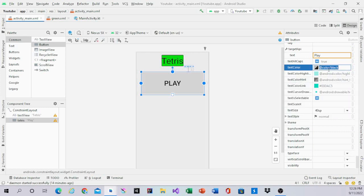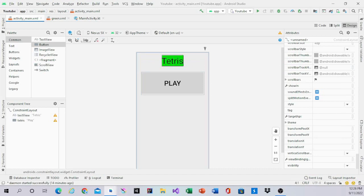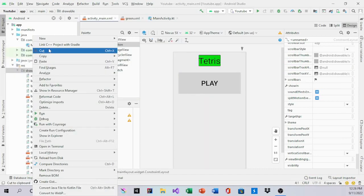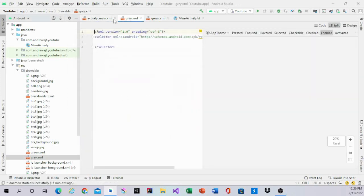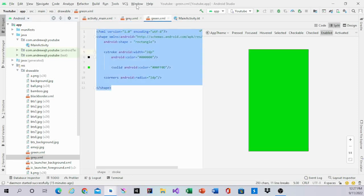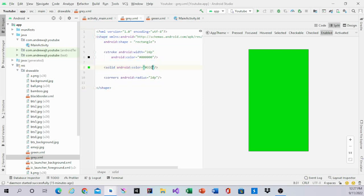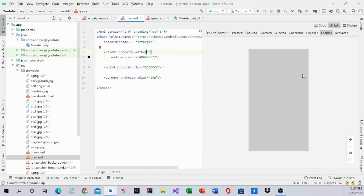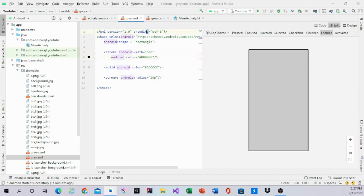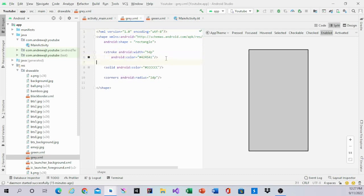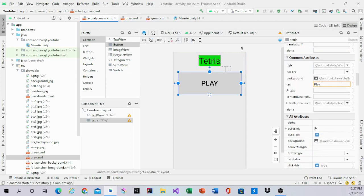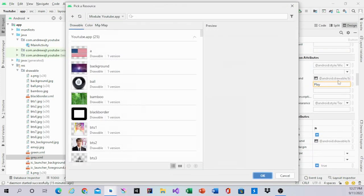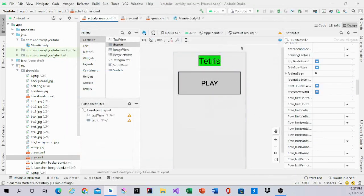Like the same thing we did for the Tetris text, we'll do the same for the play button. For the play button, we'll call it gray. To make it easier, you can copy and paste from the green one to the gray one and just change the solid color to all E's and make the stroke 5dp with a lighter dark blue-gray color. Back in Activity Main, go to background and change it to gray. That's how it should look.